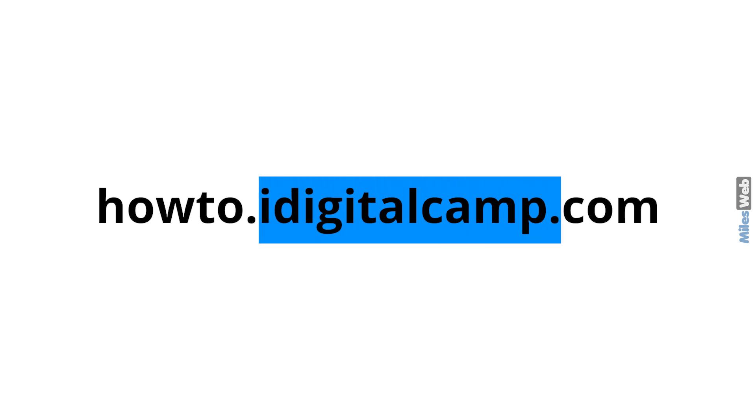In this URL, howto is the subdomain while idigitalcamp is the primary domain and .com is the TLD.